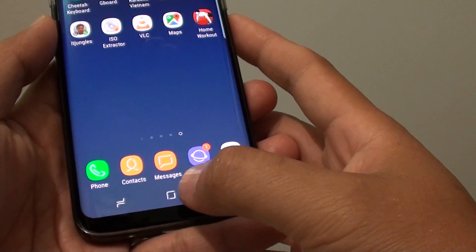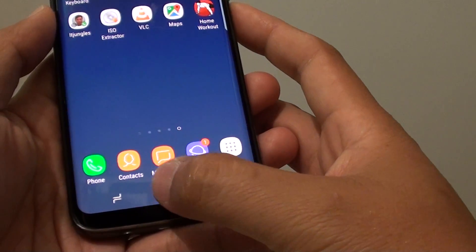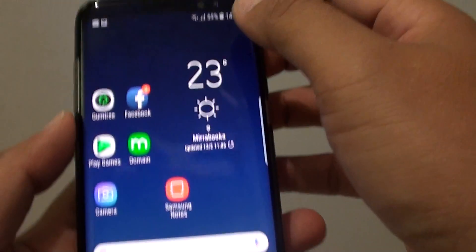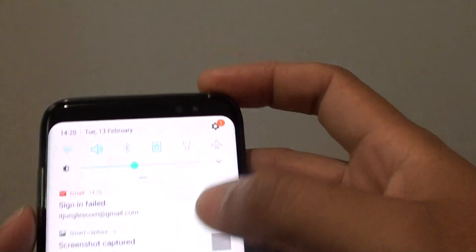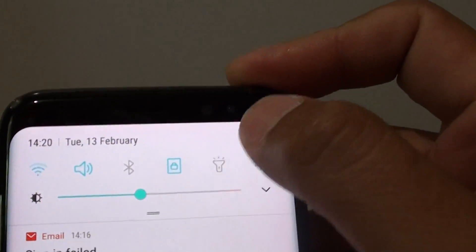To do so, first go back to your home screen by tapping on the home key, or you can swipe down at the top and tap on the settings icon.